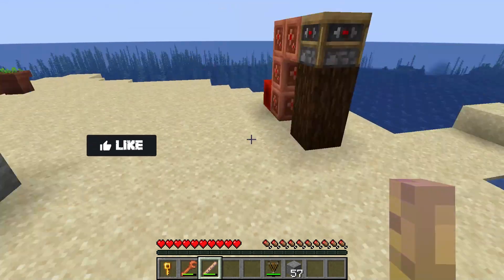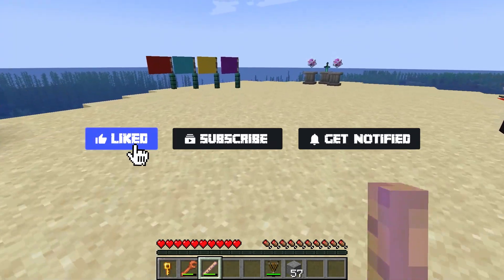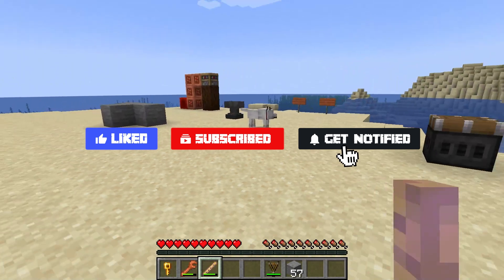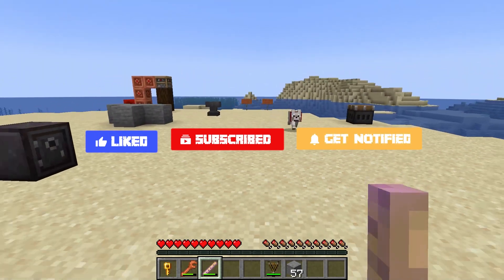Before we get started, don't forget to like, subscribe, and click that notification bell to stay up to date on all future videos.